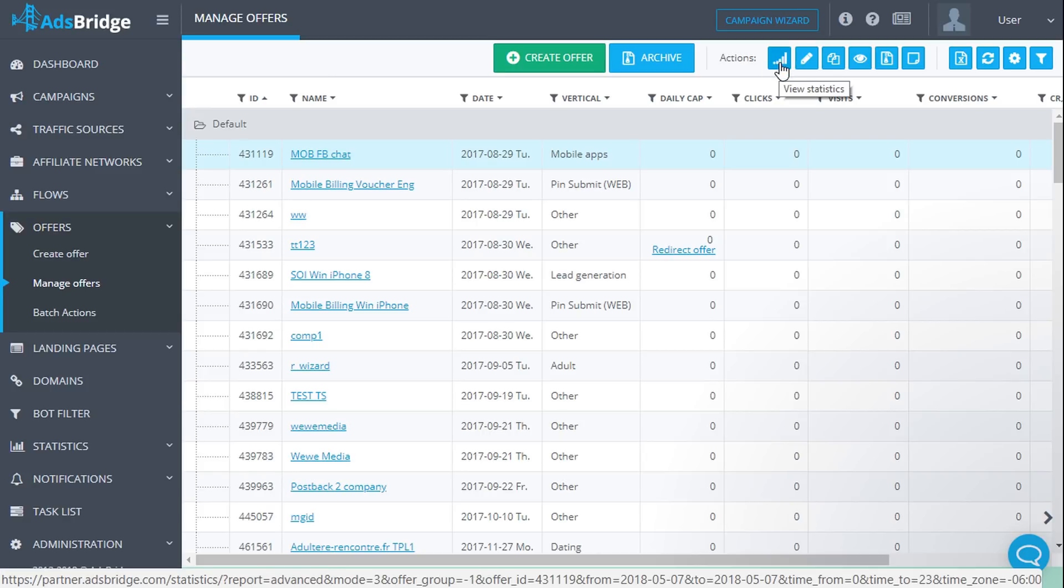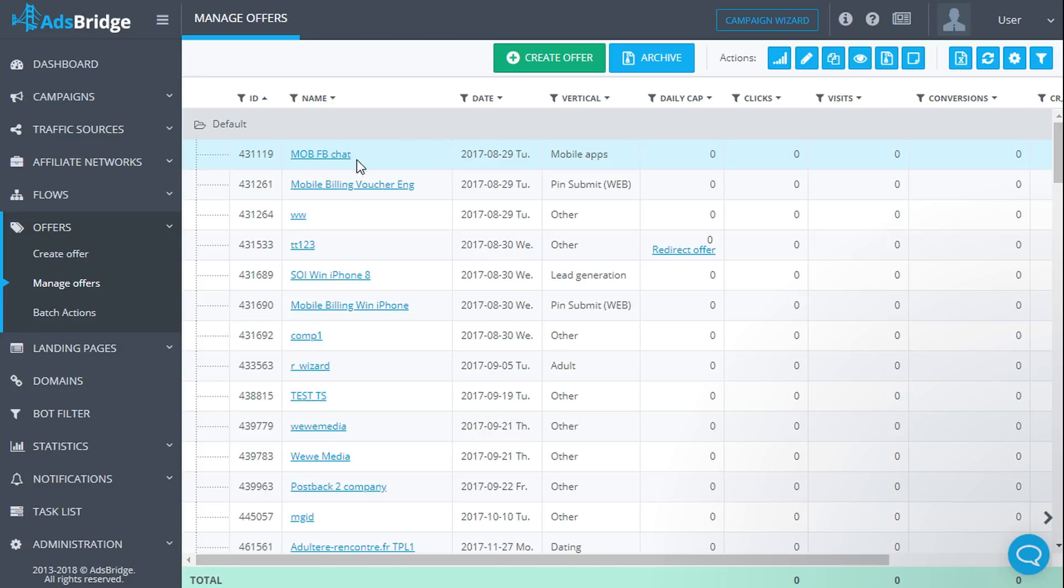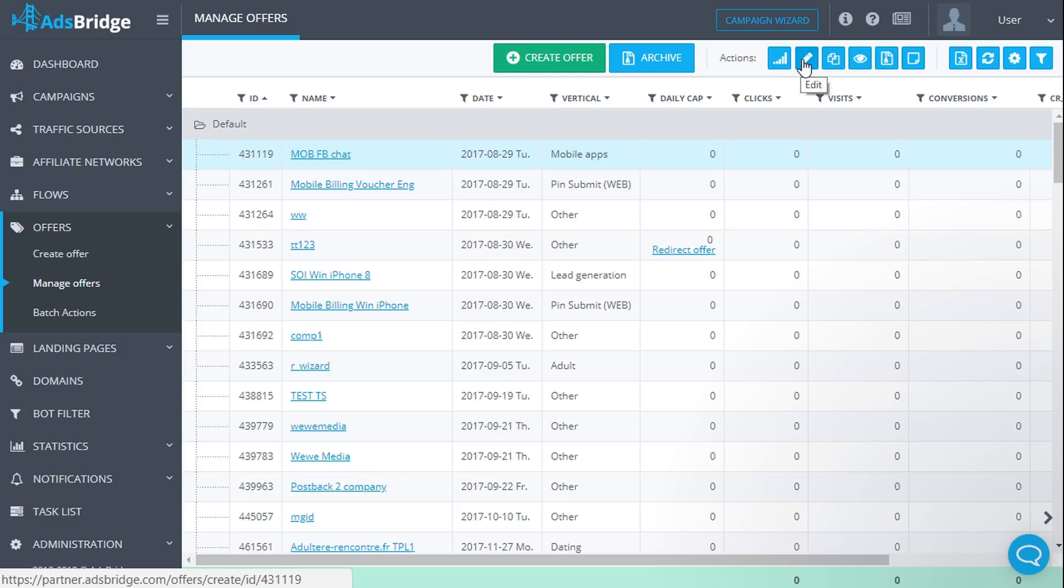View statistics: upon clicking you will be redirected to the statistics section for this offer where you can see more information. Upon clicking the edit button you will be redirected to the page for editing this offer.